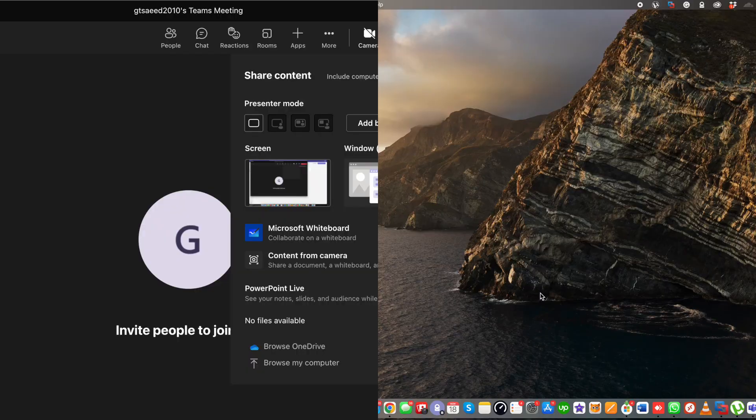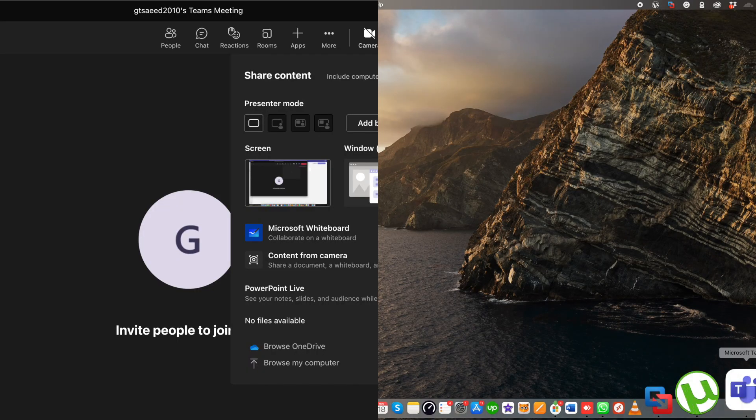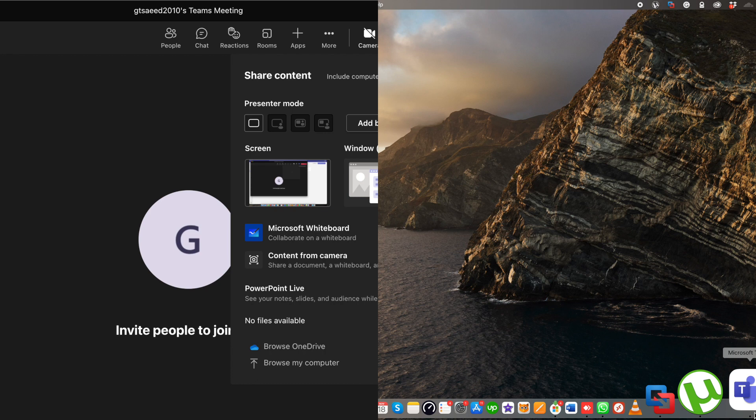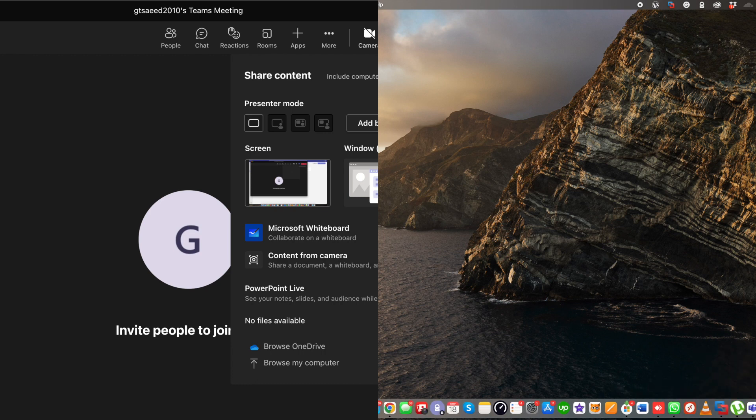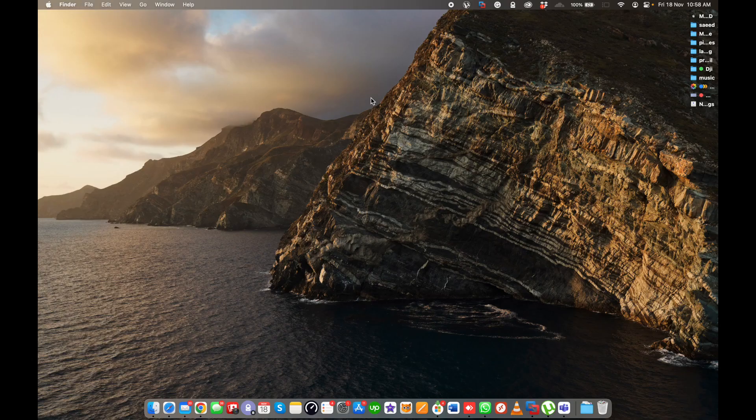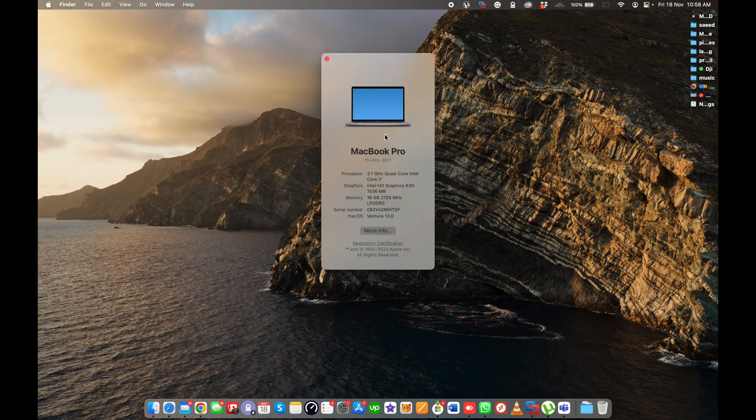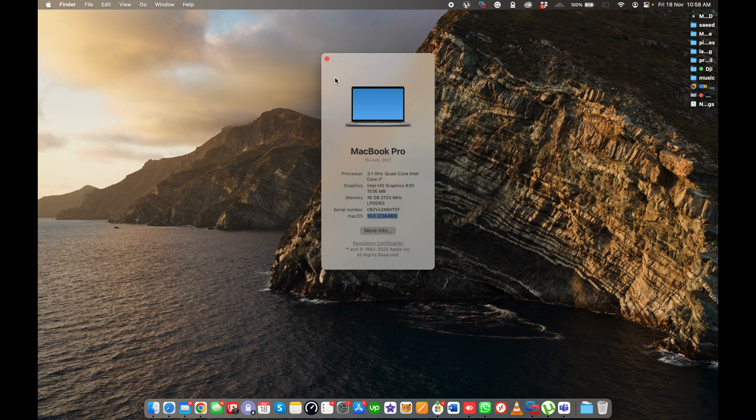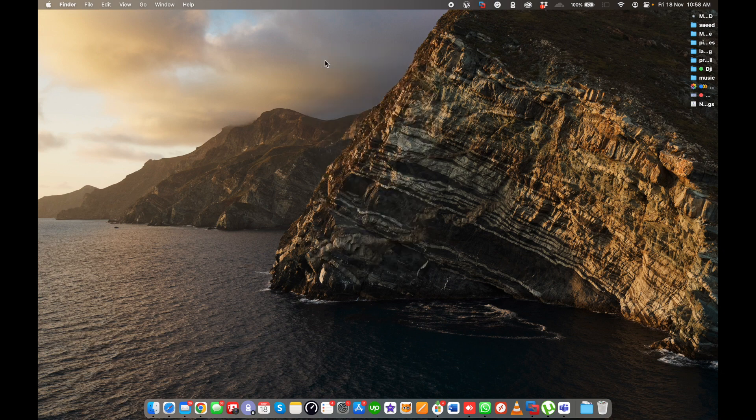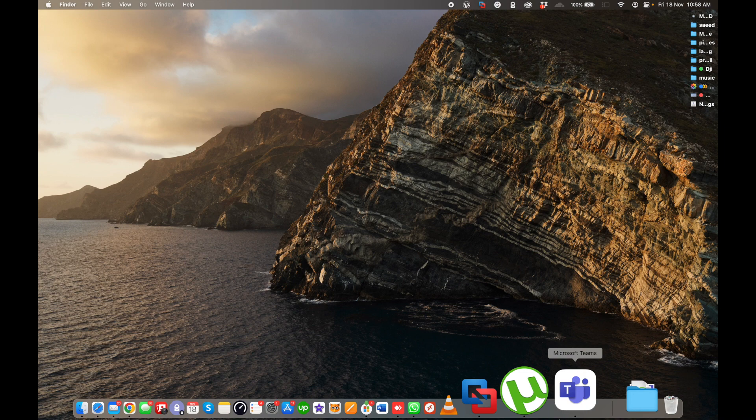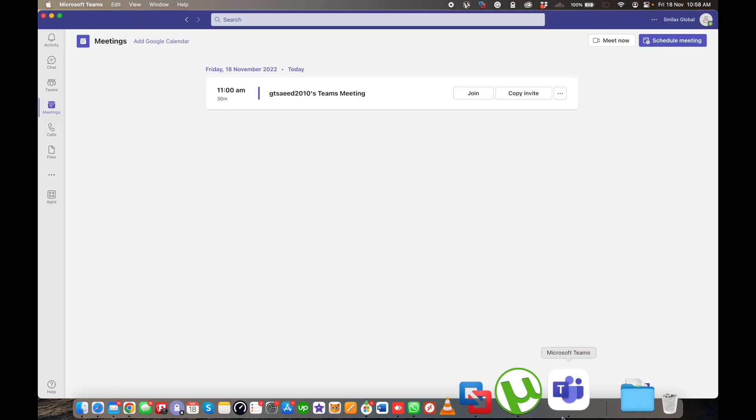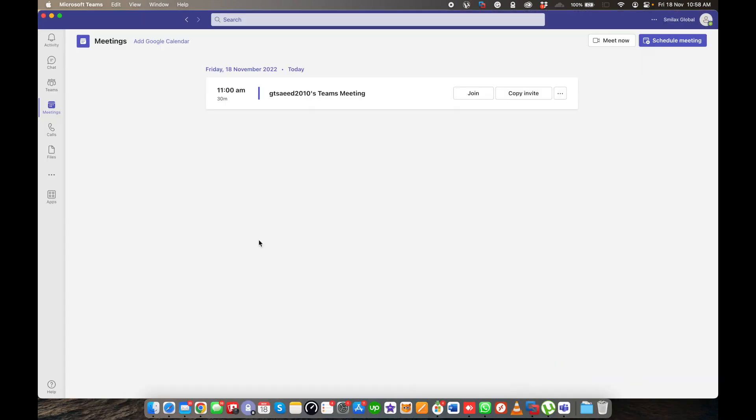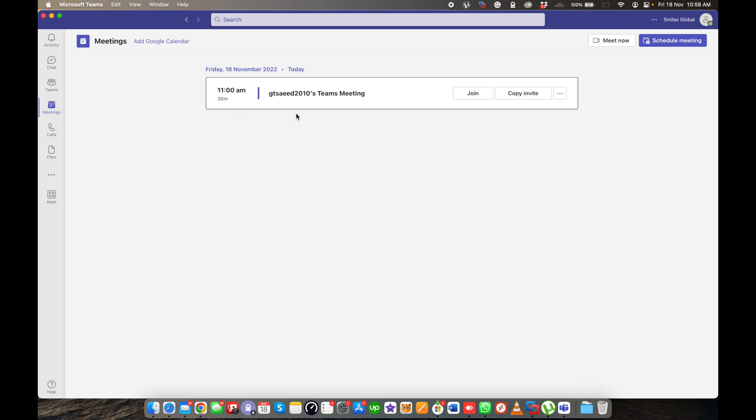Welcome back to my YouTube channel. Today I'll show you how to enable screen sharing in Microsoft Teams. I have a Macbook Pro 2017 model with Mac OS Ventura, the latest version. To do this, first we need to open Microsoft Teams and create a test meeting to check screen sharing.